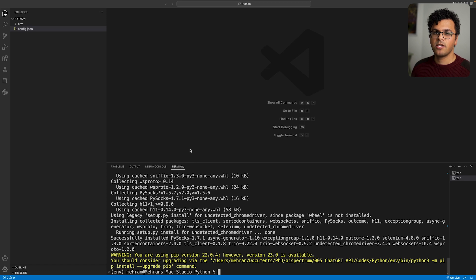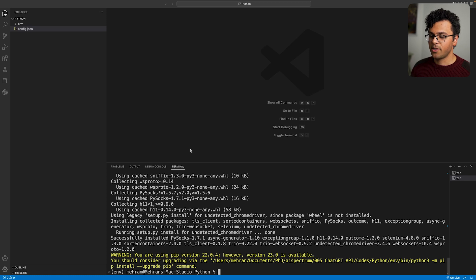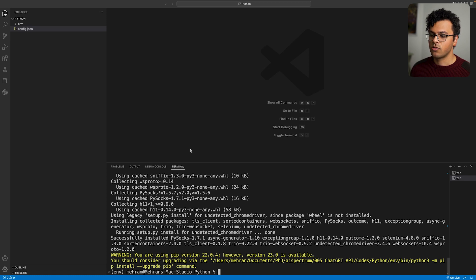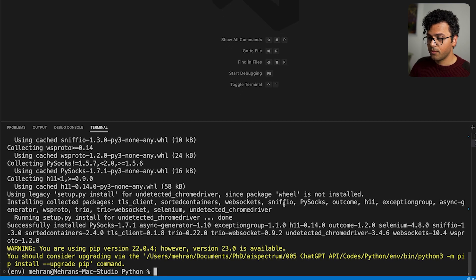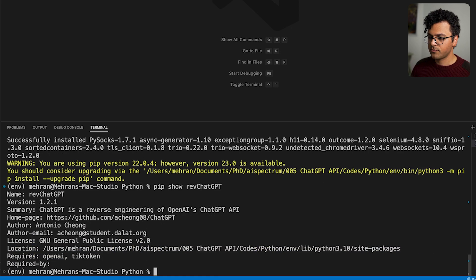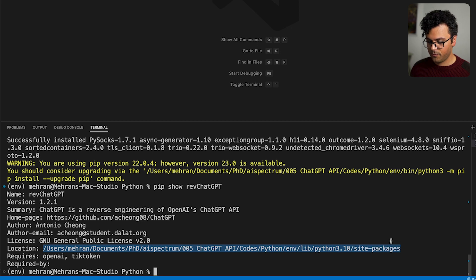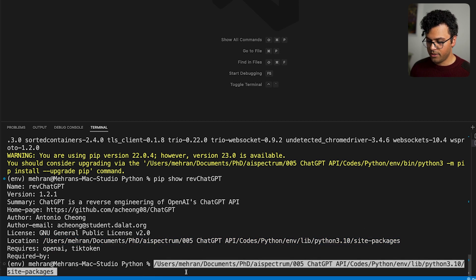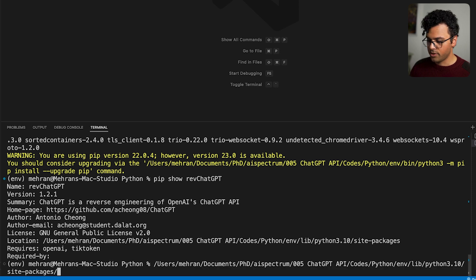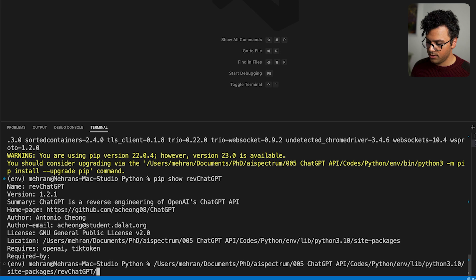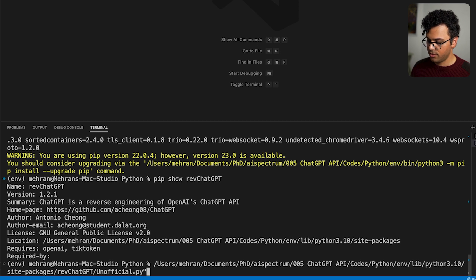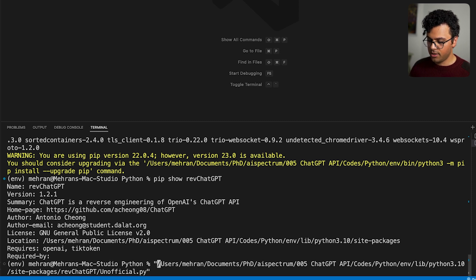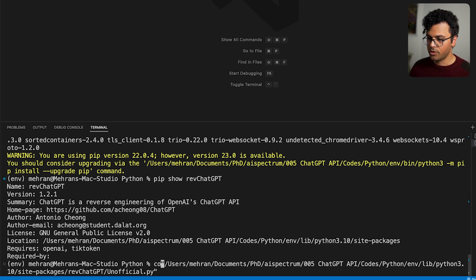So we go back to Visual Studio. There are two ways we can use this revChatGPT package. One of them is to use it inside the terminal. To do that, I have to give the path to this config file that we just made to the package. So first I need to find where actually the package is on my system. So I do pip show revChatGPT. Now I got the location of this package. I just copy it. The file that I have to modify is over here. Then I do /revChatGPT/unofficial.py. So you can open this file with any editor you like. I'm going to use Visual Studio, so I put the path into this quotation to make it a string and then I write code.